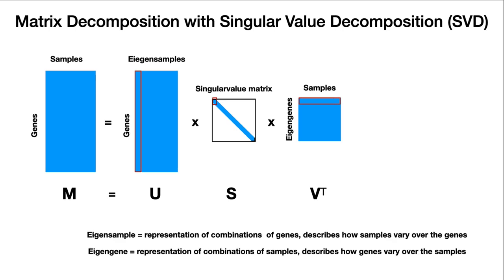Volatile introduces an interesting nomenclature for this that I think is helpful for understanding how to interpret this type of analysis. They call the eigenvectors from the U matrix eigensamples, and the rows from the V matrix eigengenes, and sometimes you hear as well left hand and right hand eigenvectors for the same entities. The way you should think about this is that the eigensamples are representations of combinations of genes that describes how the sample vary over the genes. So it's a typical sample in the eye of a gene.